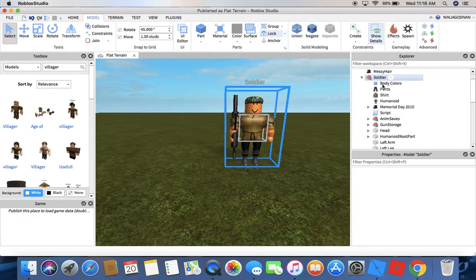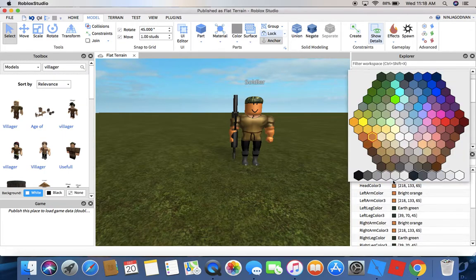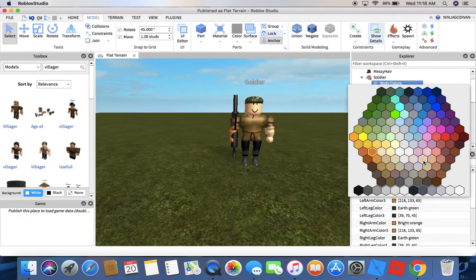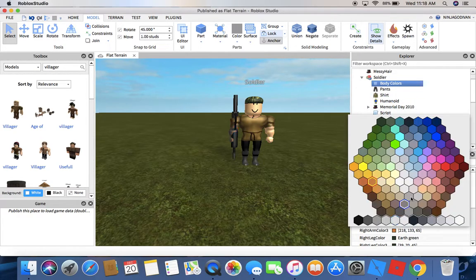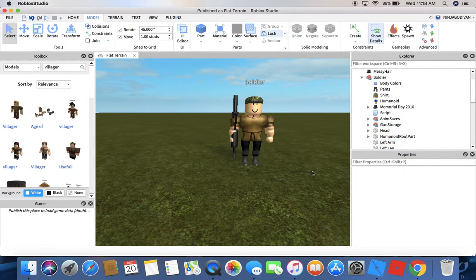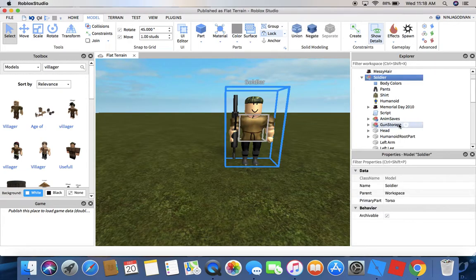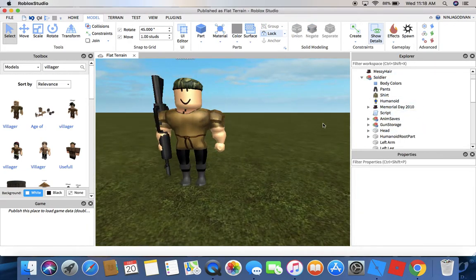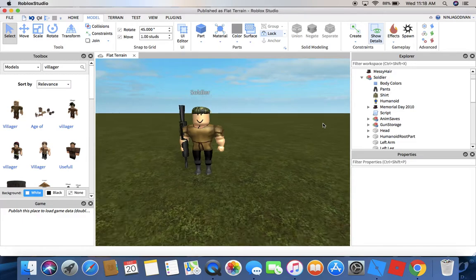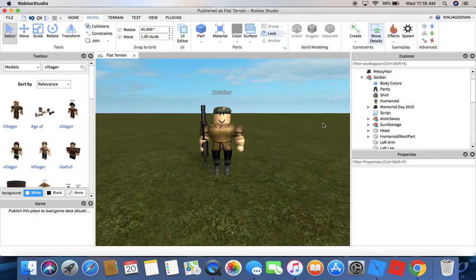Don't mind the hair. I'm gonna go change his body colors — you guys can do that if you want. I'm gonna change it to pastel brown. All right, so what should I do next? Change the face.